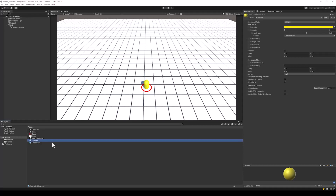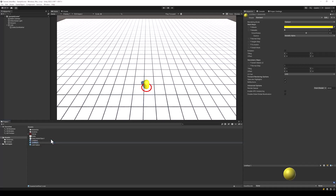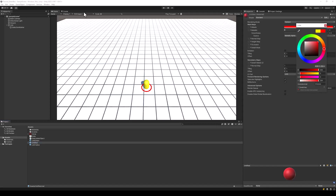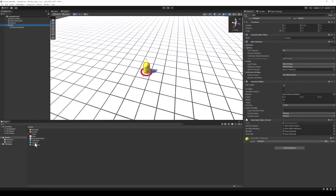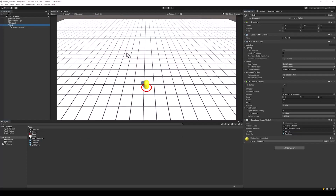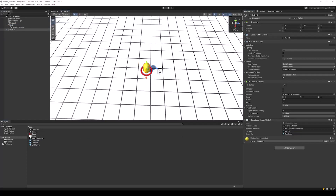Next, create the materials for the red and the green colours of the capsule. We will change these materials at runtime using our keyboard when the object is selected. And finally, let's assign all the references to the script — the reference for the selection marker, the mesh renderer, and both the materials. And our selectable object is now ready.